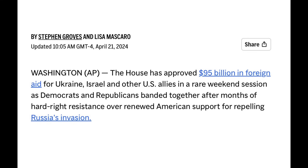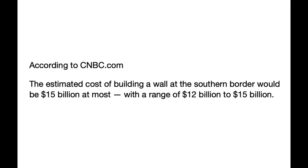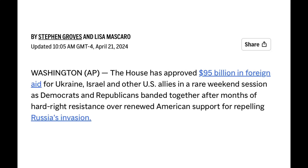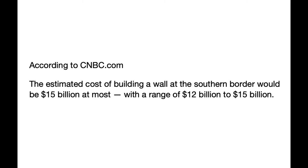We have a real problem because we have our own border being violated, and this is costing taxpayers quite a bit. The cost of building the border wall is estimated at $15 billion at most — yet we're sending $95 billion overseas in aid to Israel, Ukraine, and other allies.